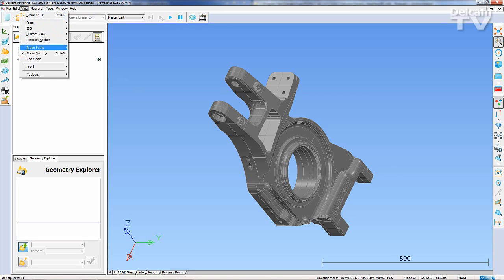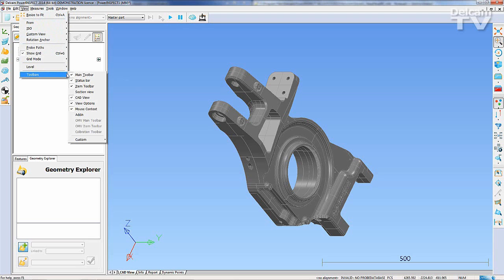By going to the Customize option on the View, Toolbars, Custom menu, you can activate the Custom Toolbars dialog.